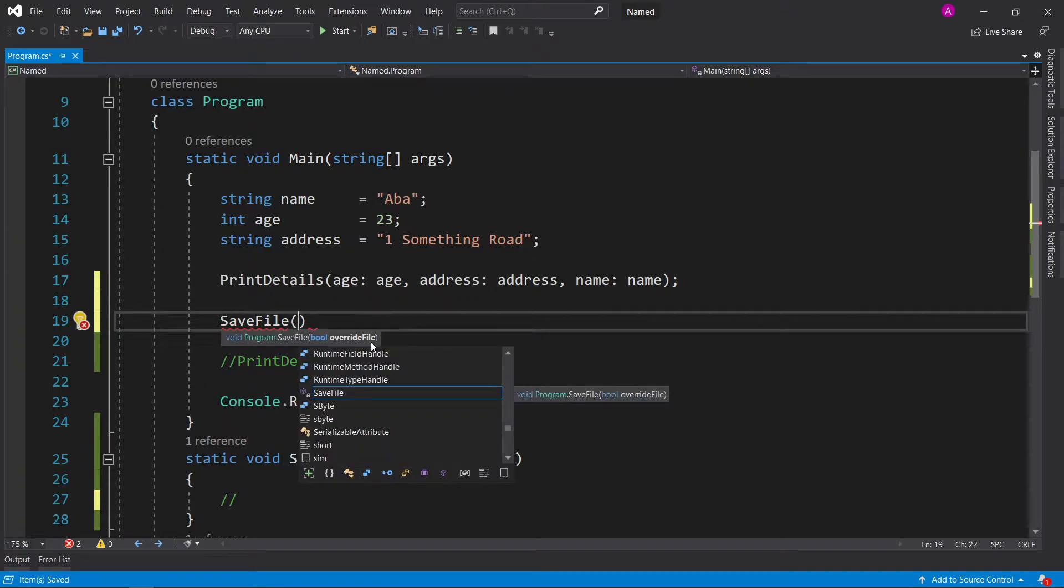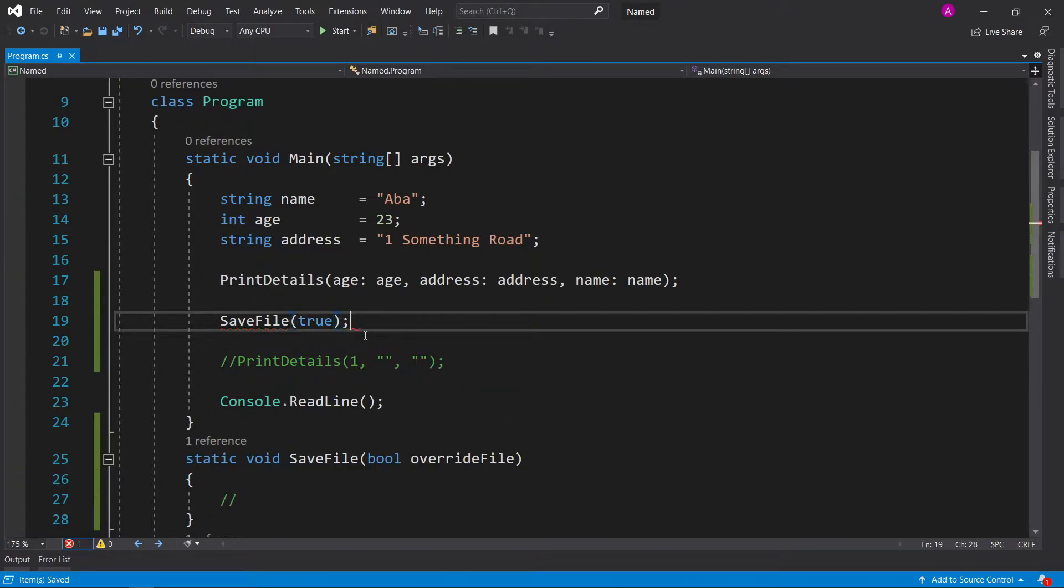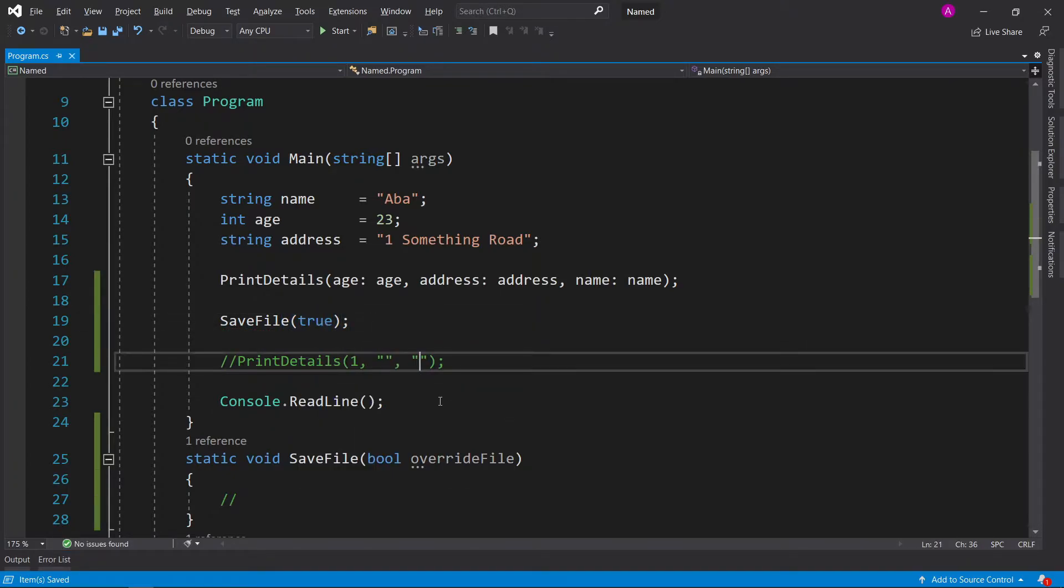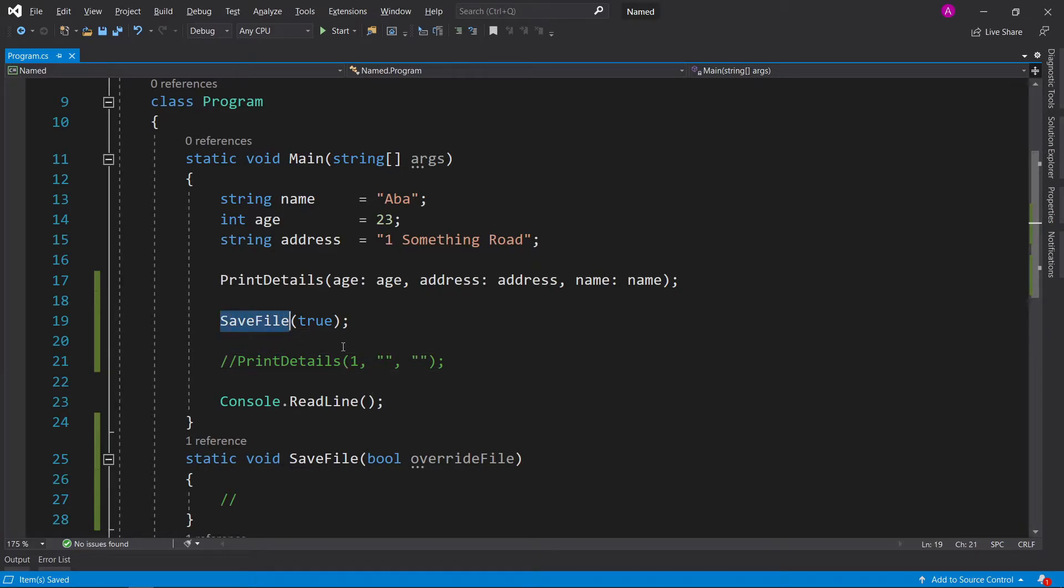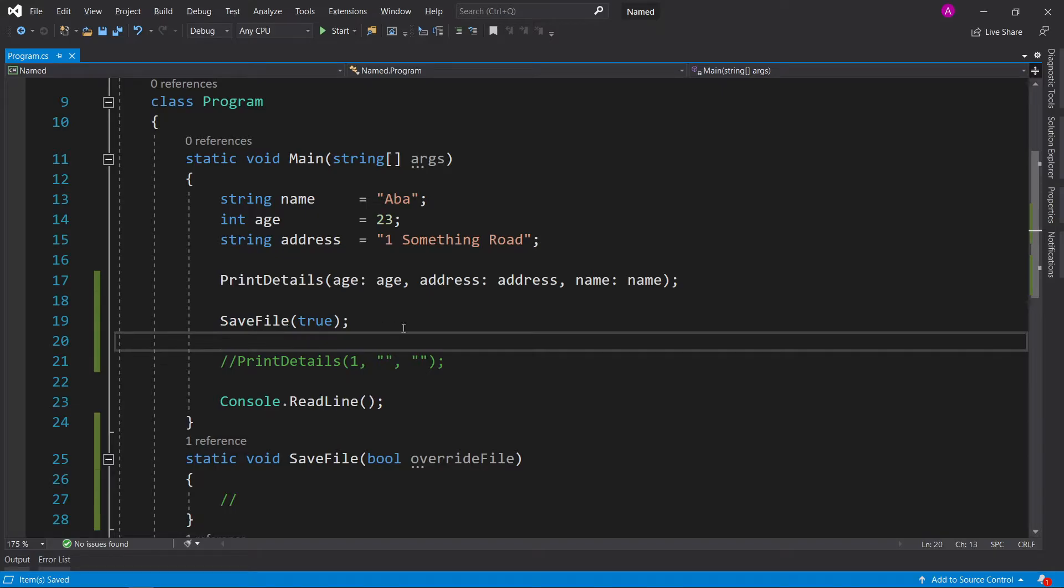That's fine when we can actually see it and call it for the first time, and let's say we do want to override the file. But when you look back at that or another developer looks back at that if you're working in a team, it just says 'save file true'.